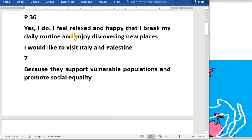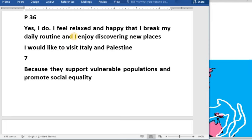And I enjoy traveling to different places, to discover other cultures. There is relaxation — I feel comfortable, I feel happy. I break my daily routine, and I very much enjoy discovering new places, beautiful places.